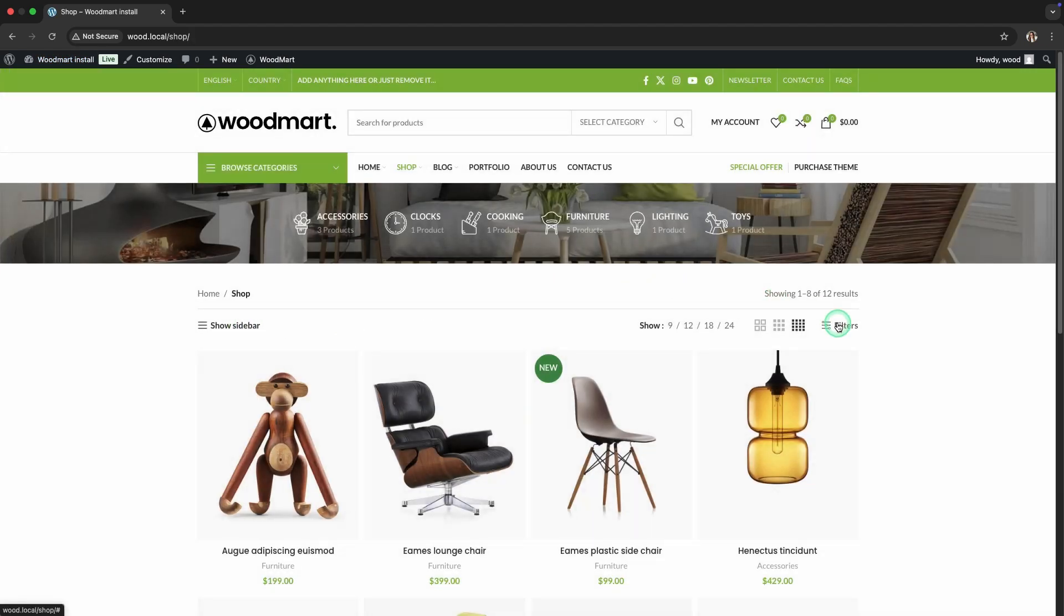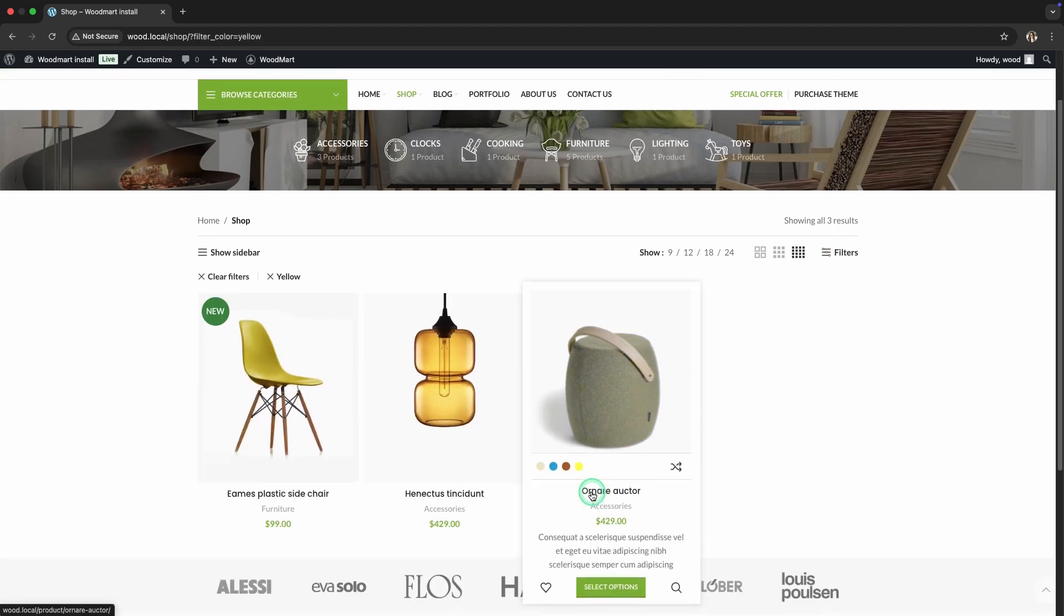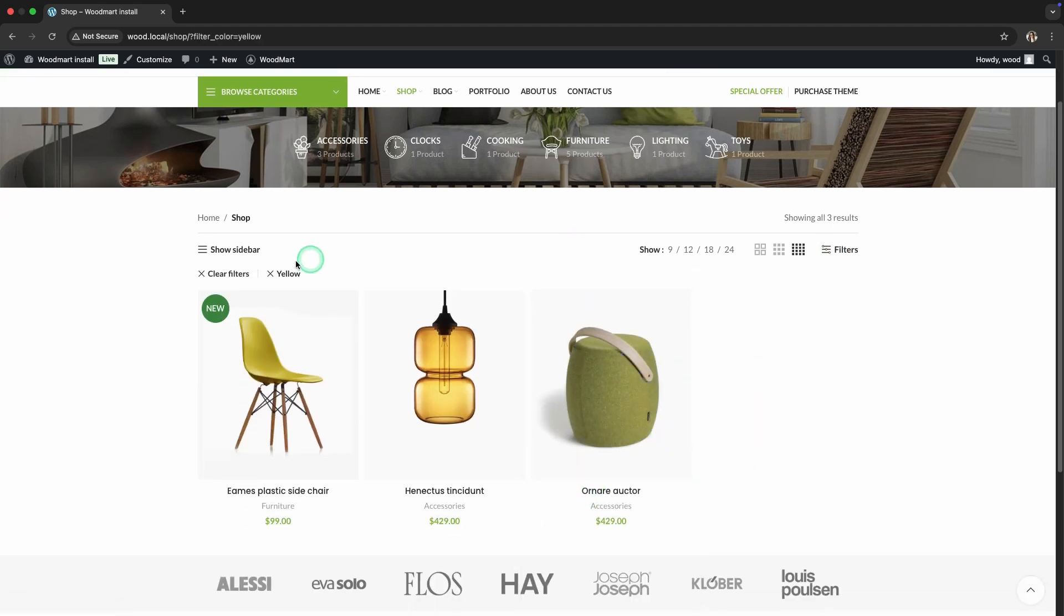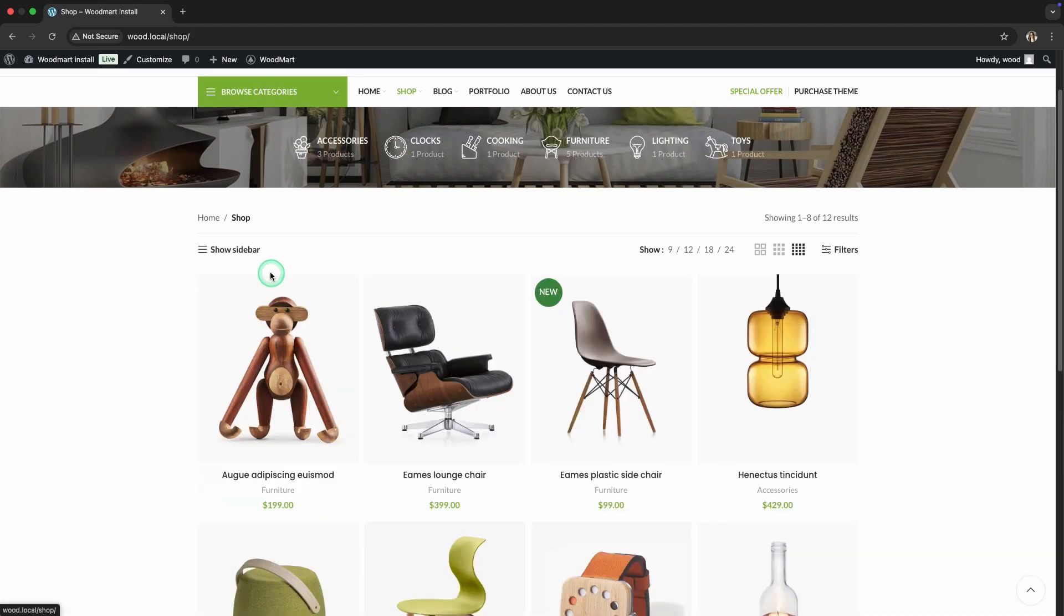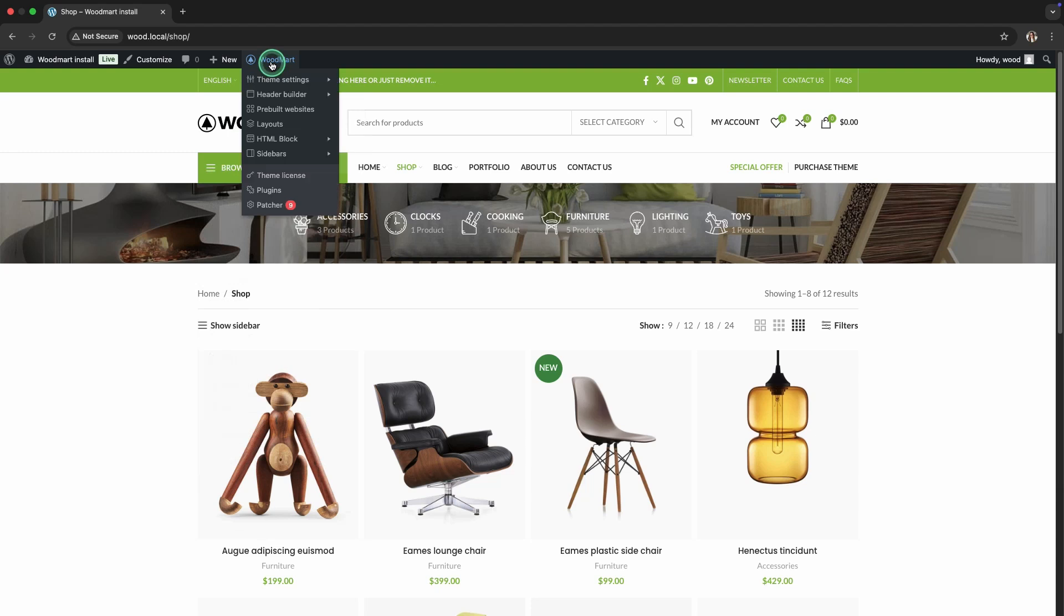There you go! Filters are now easily accessible above the products. Step 5: Hover effects for products.